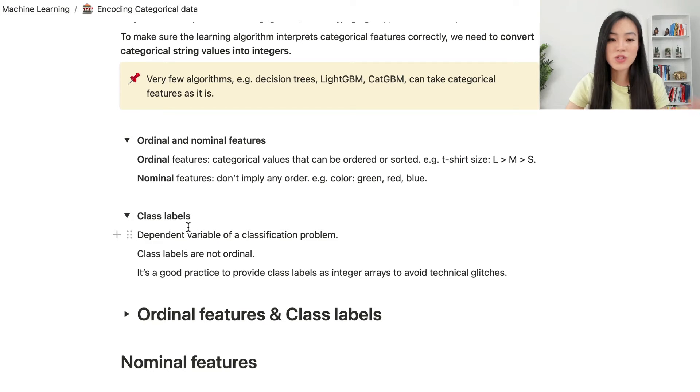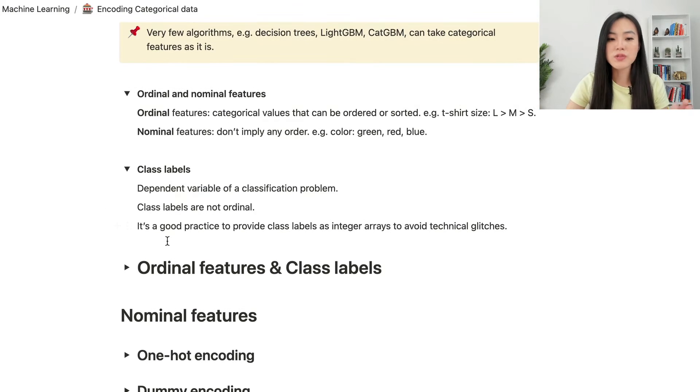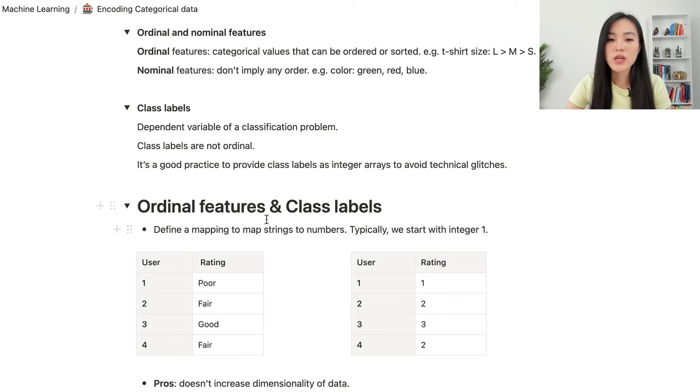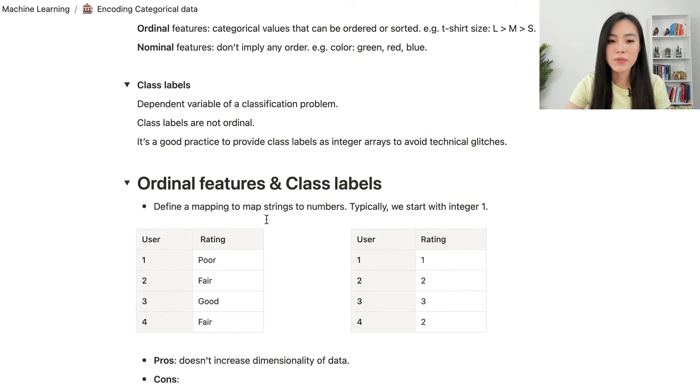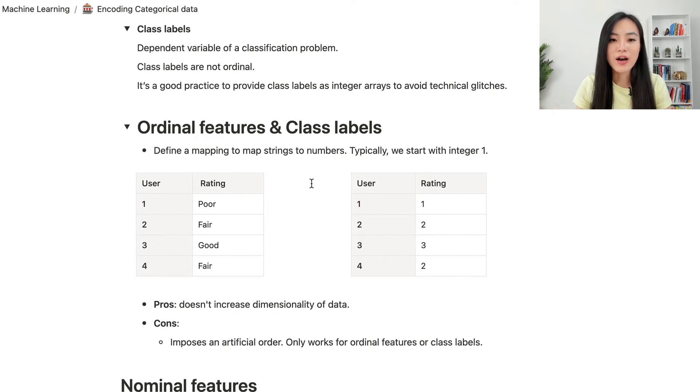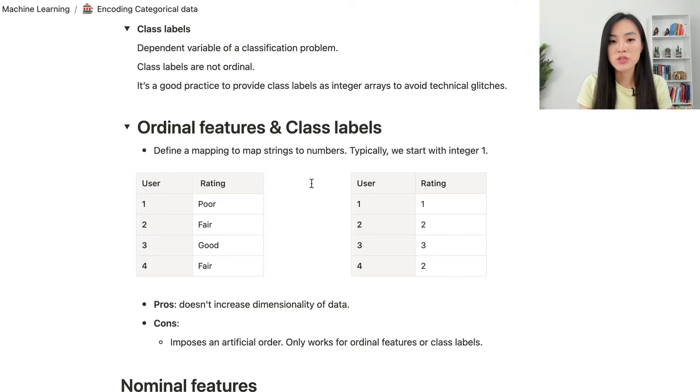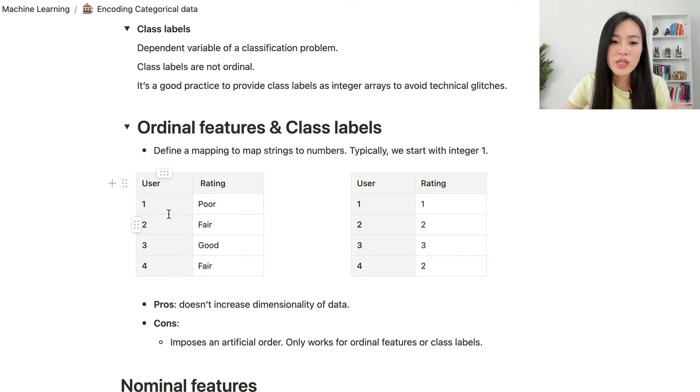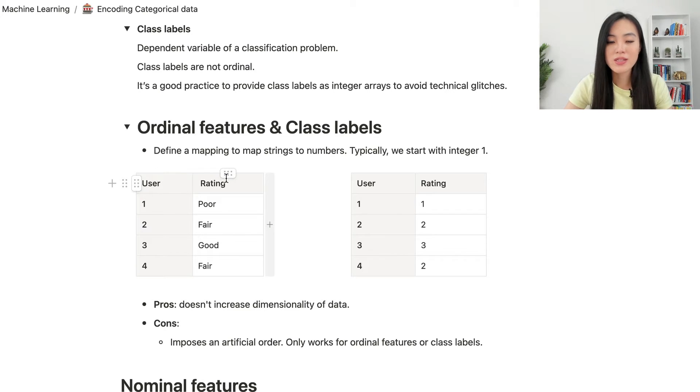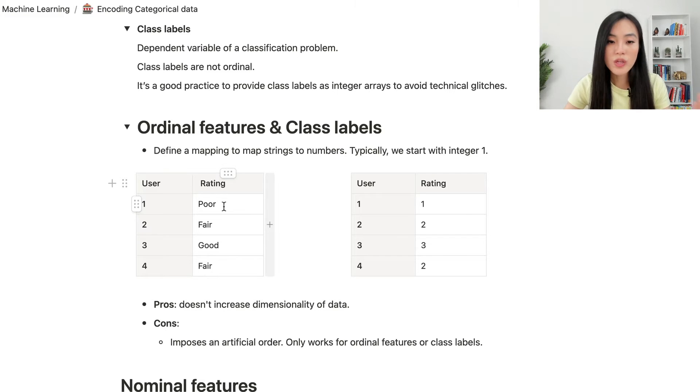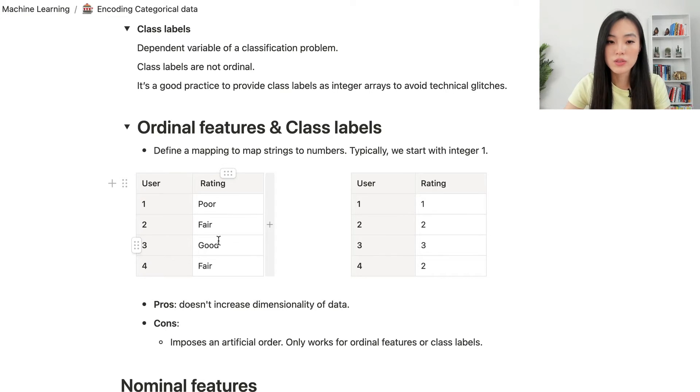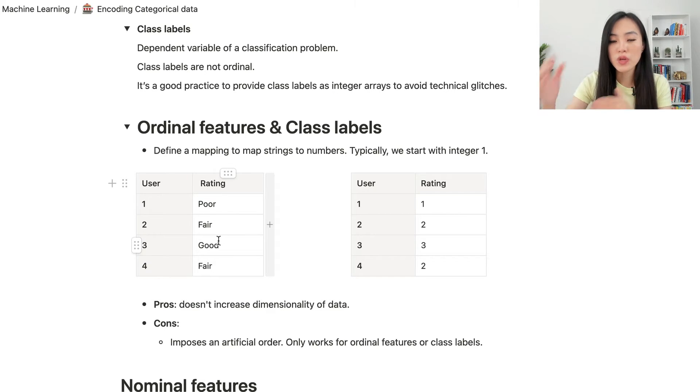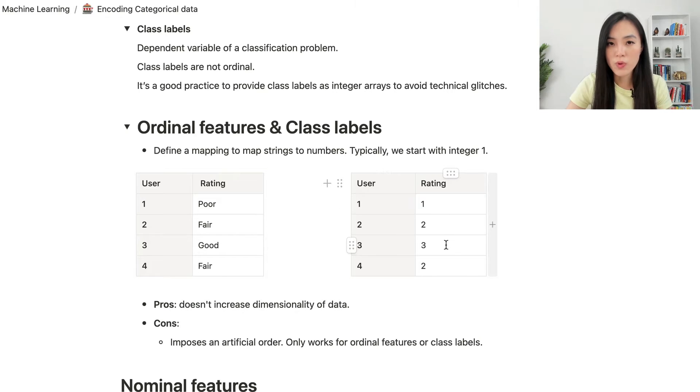Now let's go over the first method to encode ordinal features and class labels. Typically, we define a mapping to map strings to numbers, and we start with integer 1. Here's an example showing four different users and their ratings on a particular movie. As you can see, there are three different ratings from poor to fair to good, and we can create a mapping to map these string values to integers from 1 to 3.